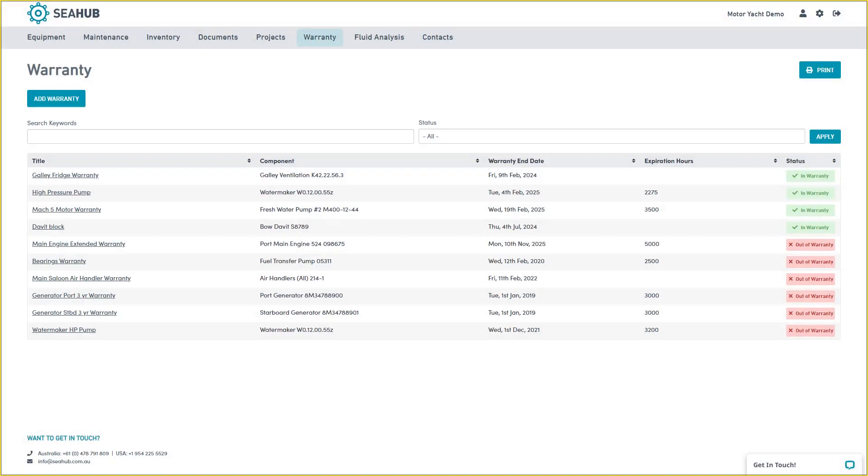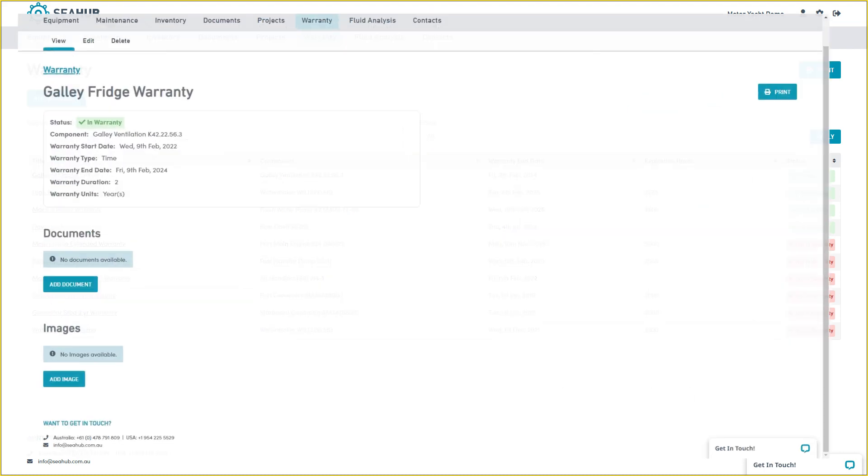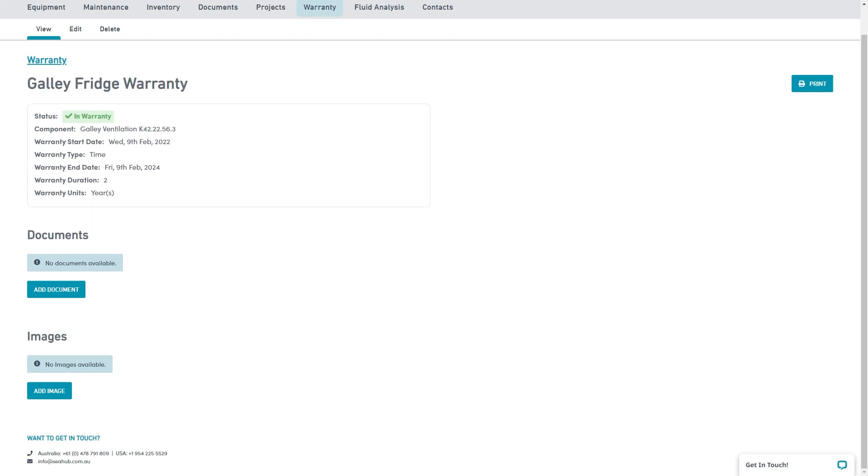C-Hub's warranty module provides the framework to track the various warranty periods for components on board. Use this module to enter specific dates or hours that warranties are due to expire. If there are any issues, you can quickly refer to the warranty dashboard for confirmation if you are in or outside of warranty.